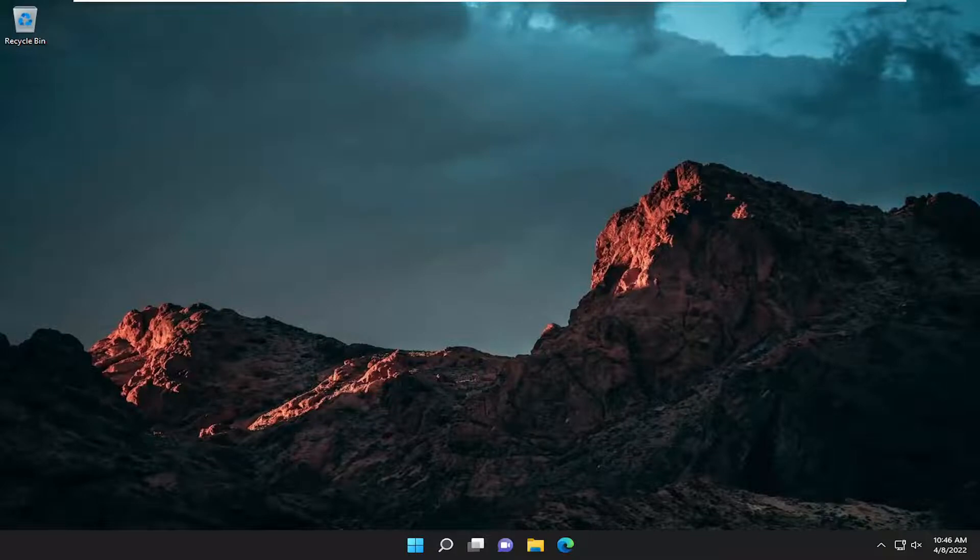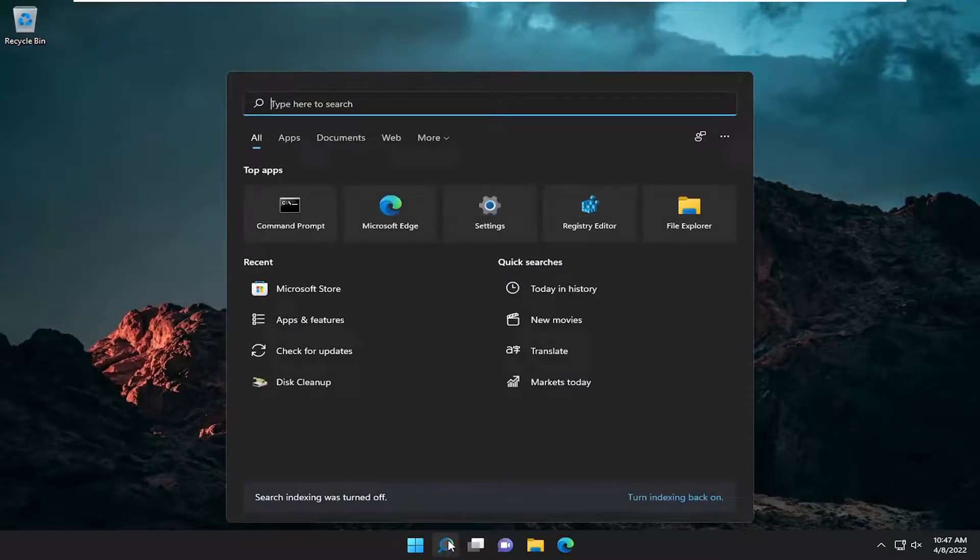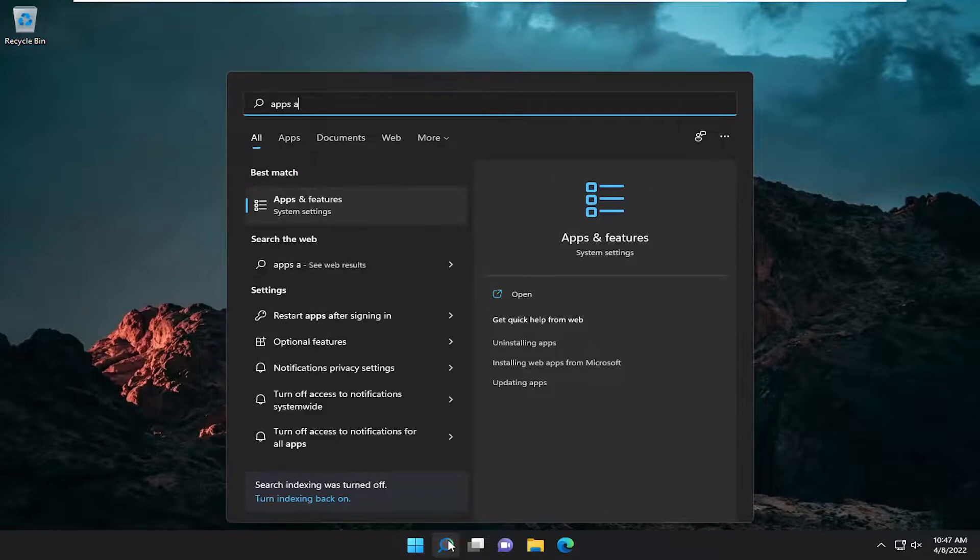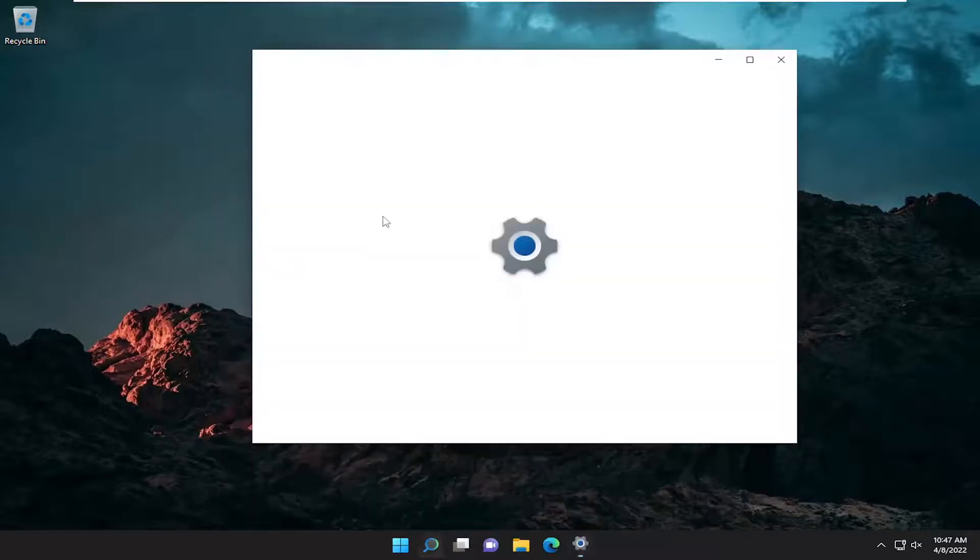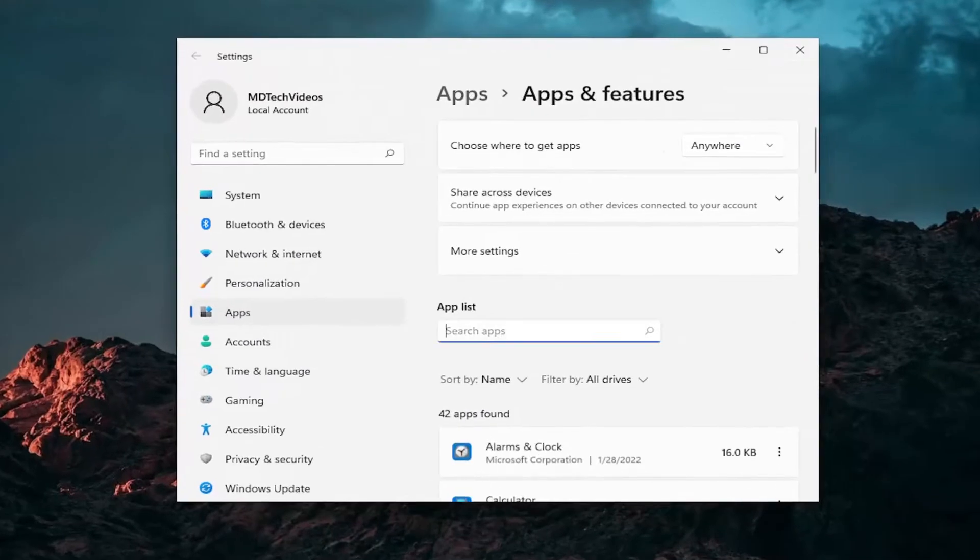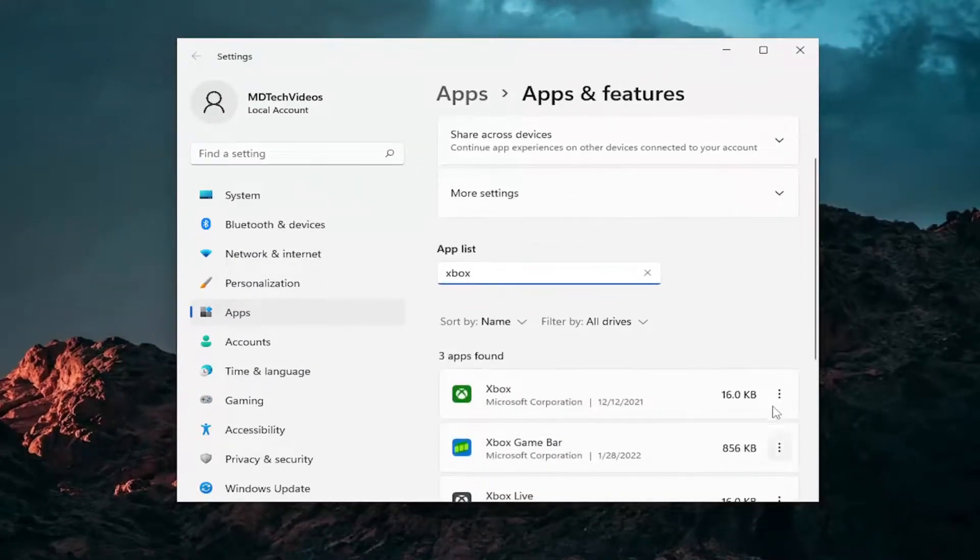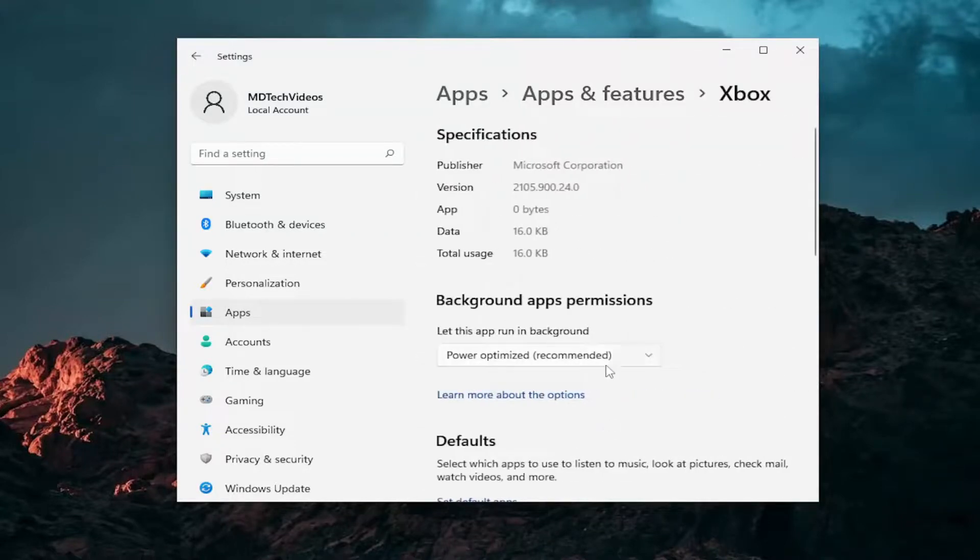Open up the search menu and type in 'apps and features' again. Go ahead and open that up once more. In this field, search for Xbox again. Then again, select the three-dotted icon next to it and select Advanced Options.